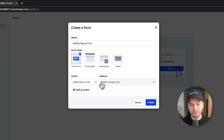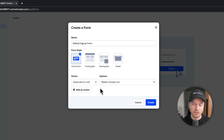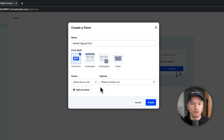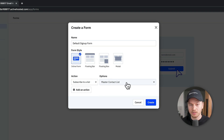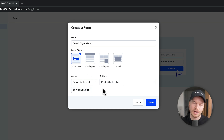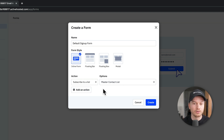Click on Inline Form and we also have to define the action — what will happen to people who sign up. The easiest thing is to subscribe them to a list. We only have one list currently, so it's going to be the Master Contact List. You can also add multiple actions, such as adding to other lists or tagging them however you want.